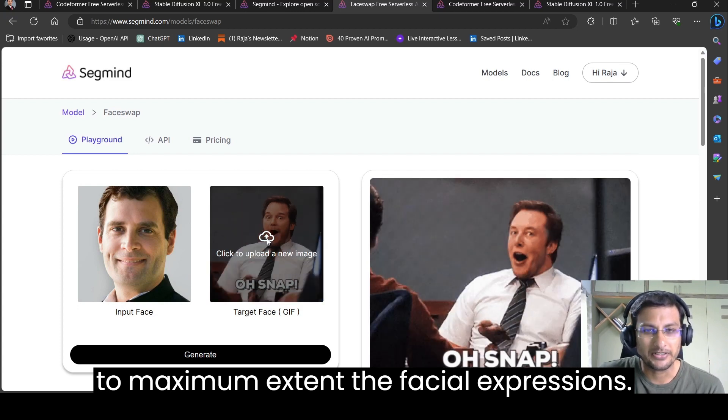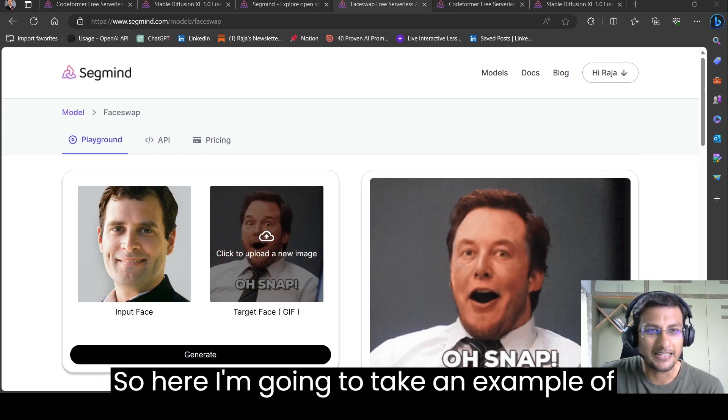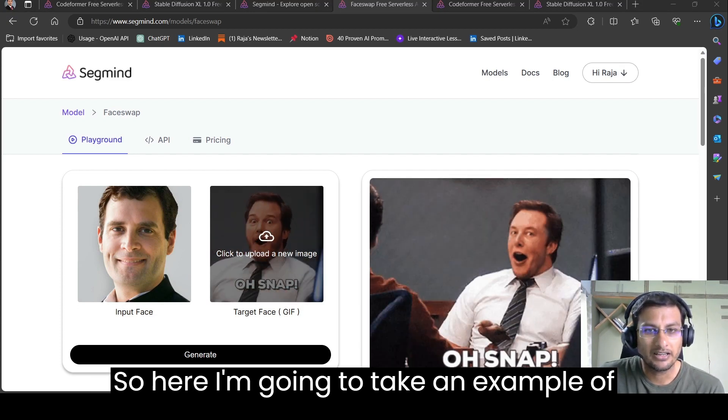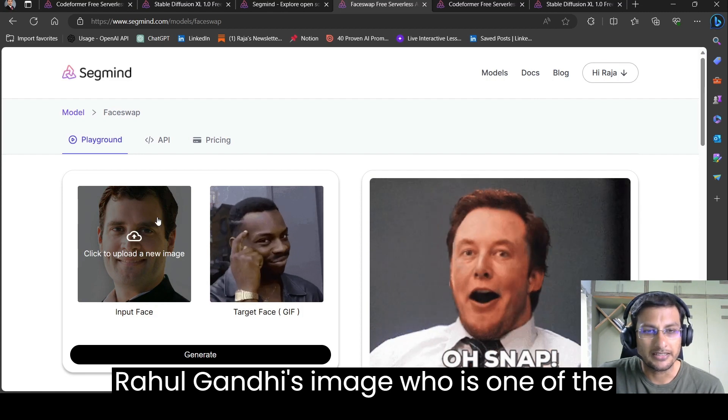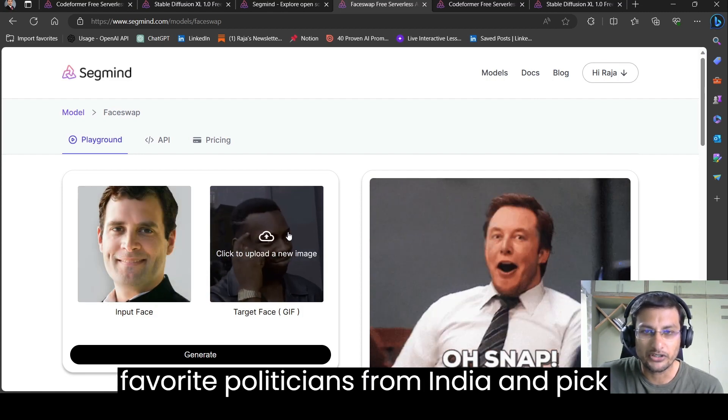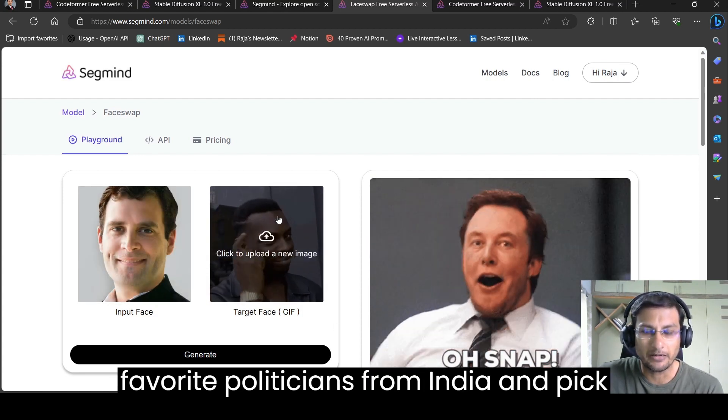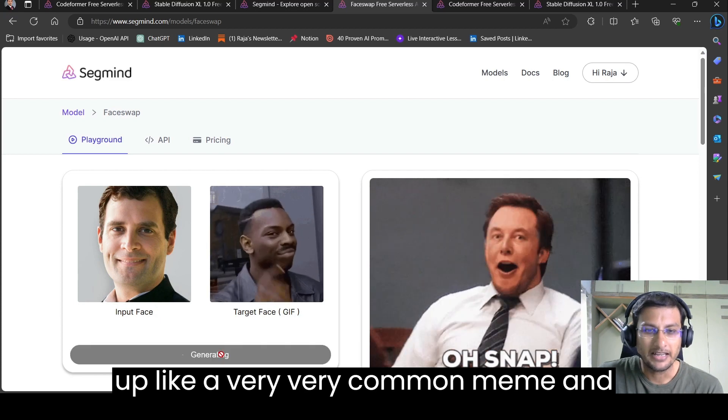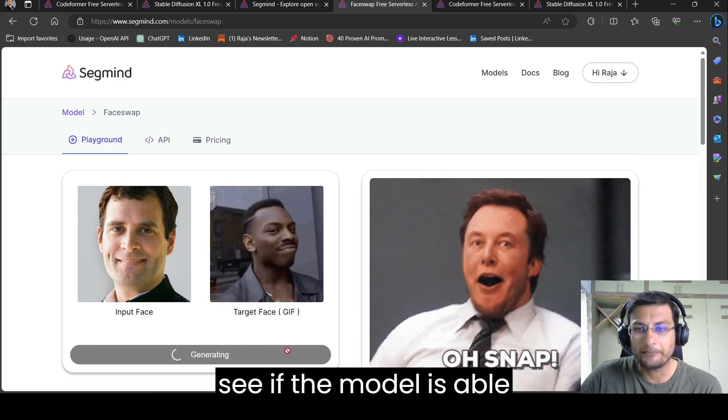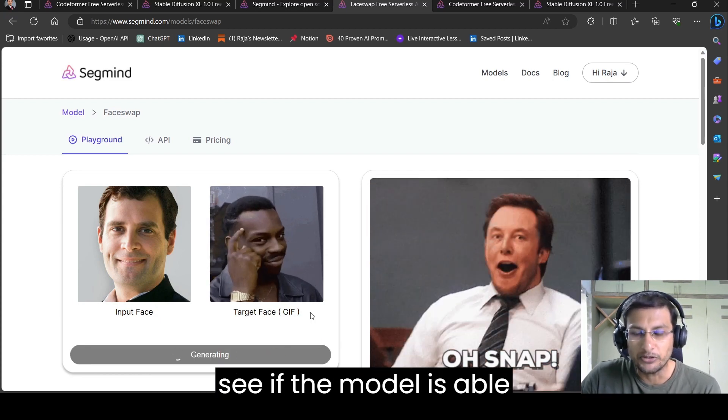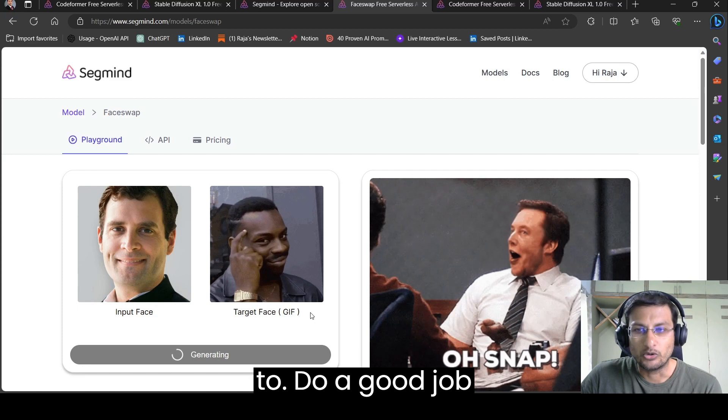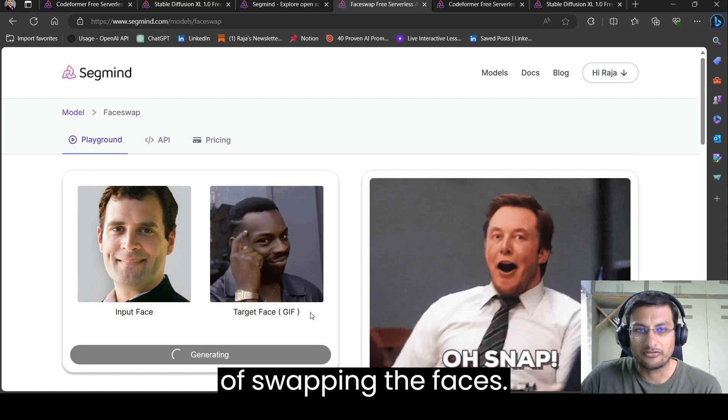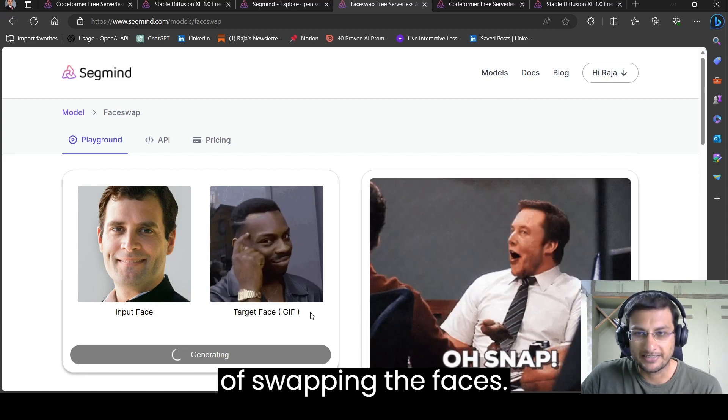you can seamlessly swap faces between two people in a photo while retaining all the shadows and even the maximum extent the facial expressions. So here I'm going to take an example of Rahul Gandhi's image who is one of the favorite politicians from India and pick up a very common meme and see if the model is able to do a good job of swapping the faces.